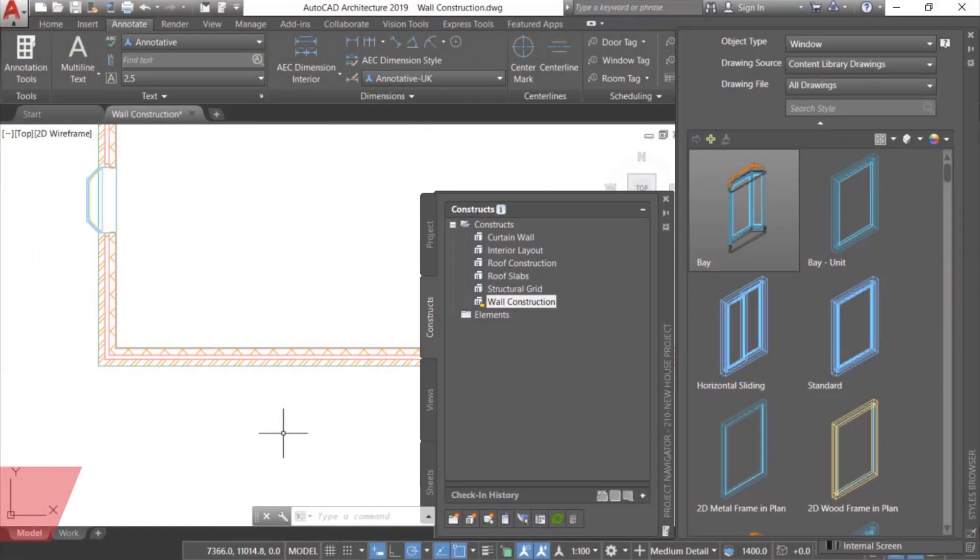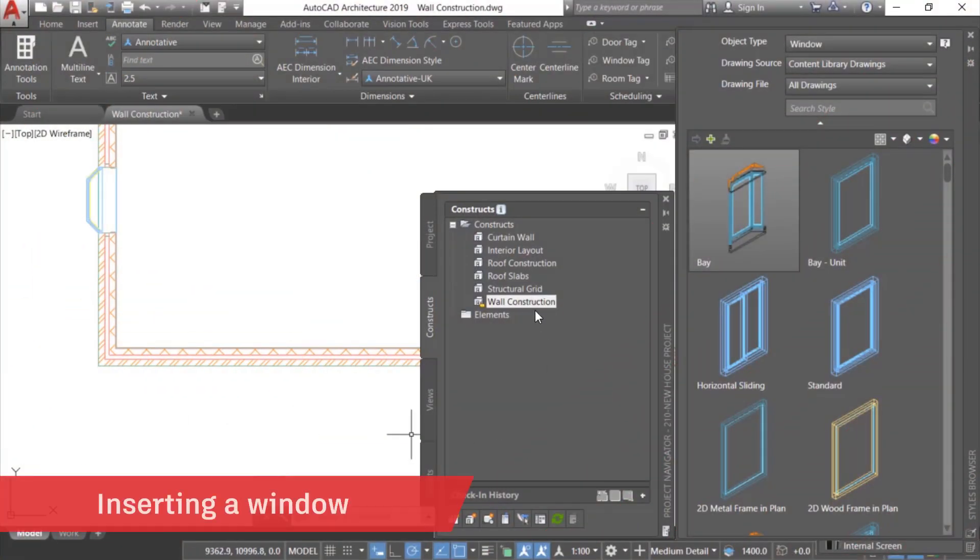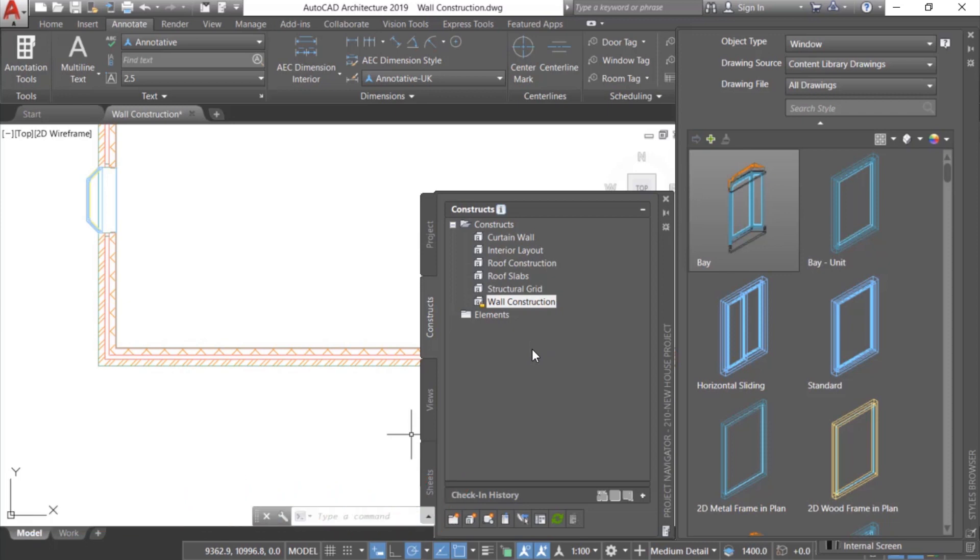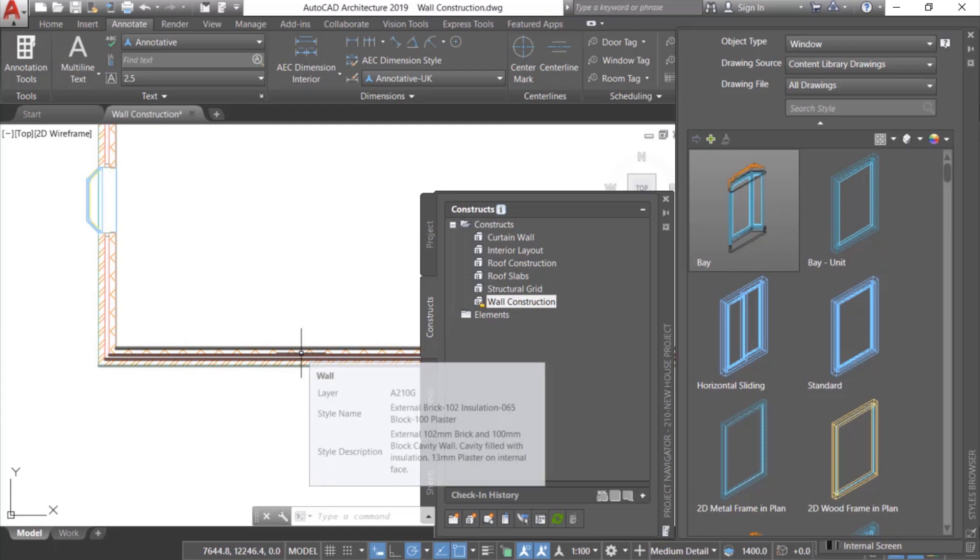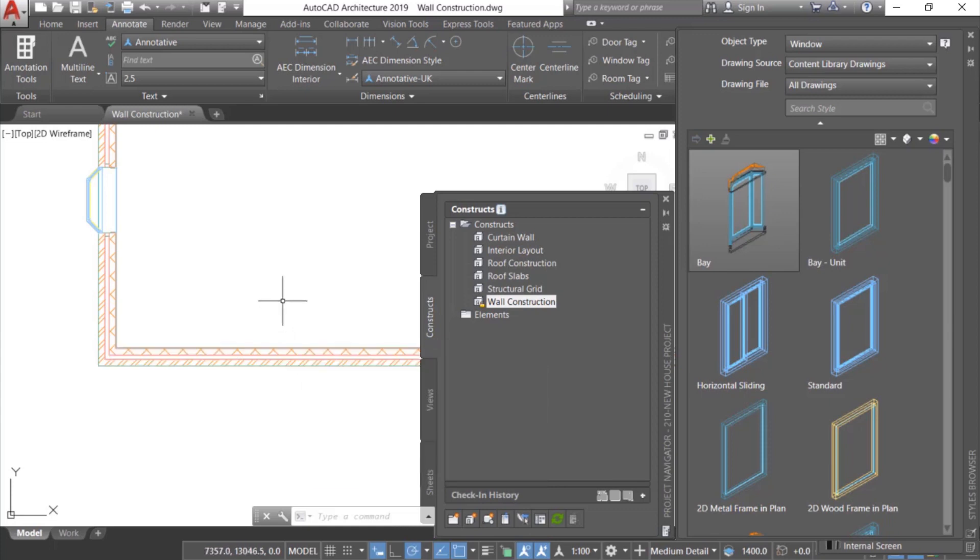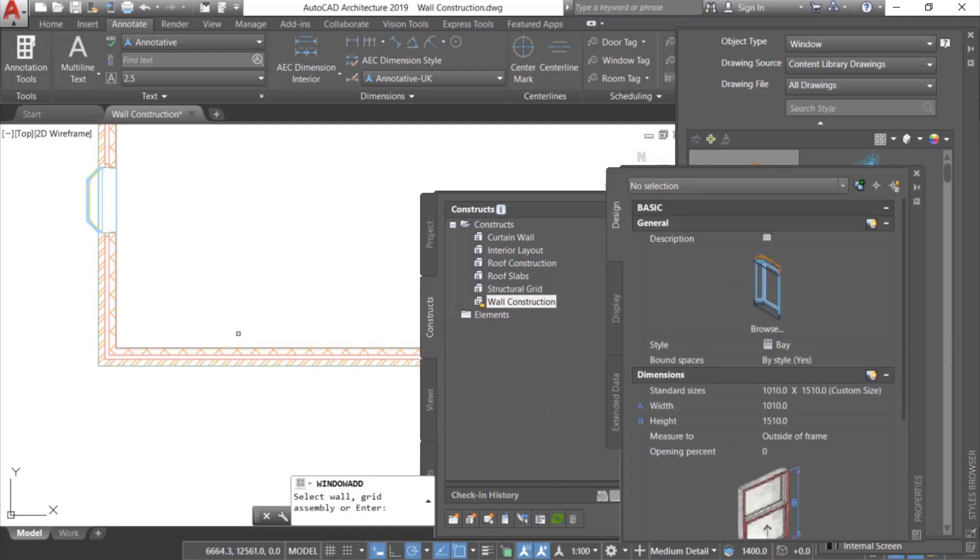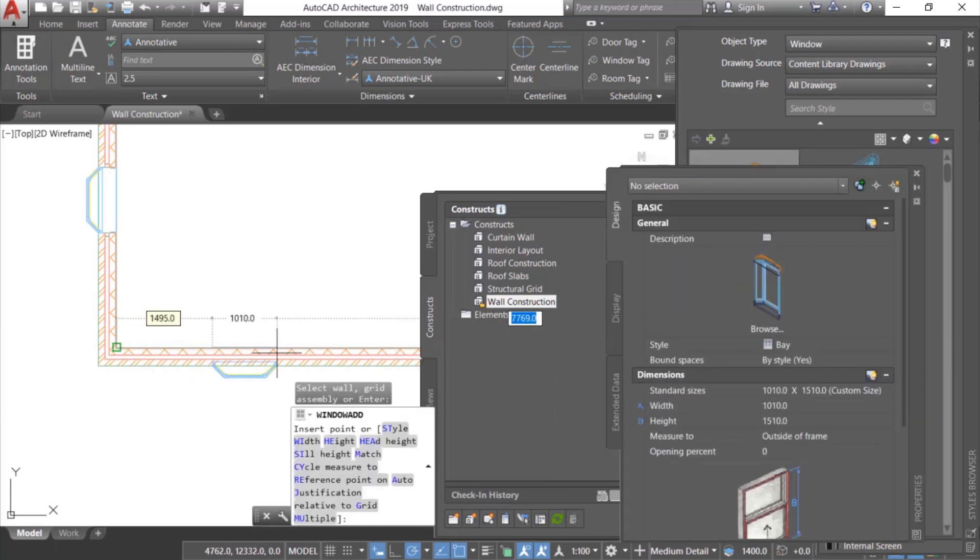For our first example, we'll perform a simple task, inserting a window into a wall. With the architecture tool set, you no longer have to worry about offsetting the polyline or trimming the wall to size. Instead, simply create the wall you'll be inserting the window into, then insert the window.